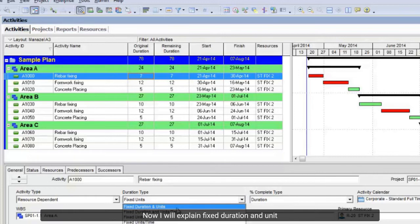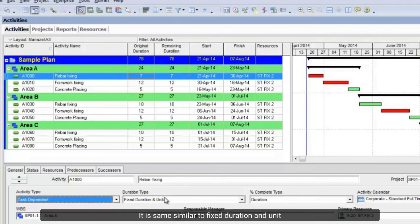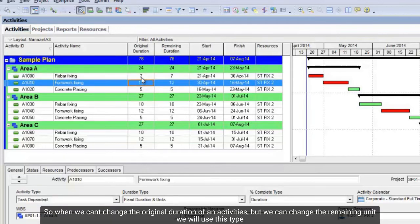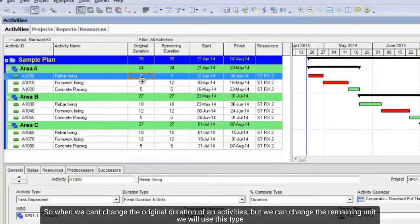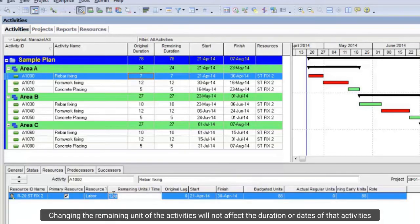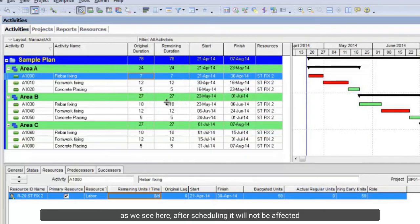Now I will explain fixed duration and units. This type is used with task-dependent activities. It is similar to fixed duration and units per time. When we can't change the original duration of an activity, but we can change the remaining units, we will use this type. Changing the remaining units of the activity will not affect the duration or dates of that activity. As we see here, after scheduling it will not be affected.